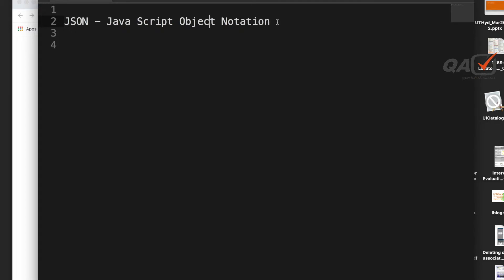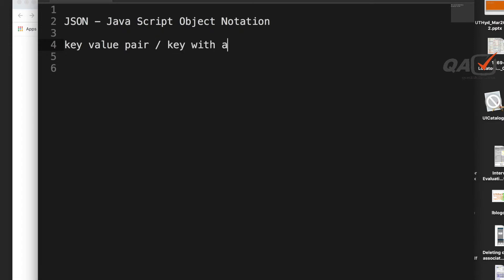Now we know what JSON is and its benefits, but how does it actually look? JSON is basically a collection of key-value pairs, or one key with an array of values, and that makes an object. Let's look at a sample JSON to see how it looks.